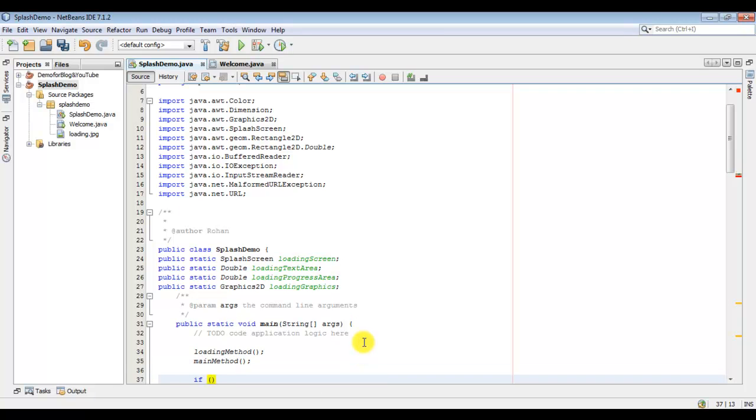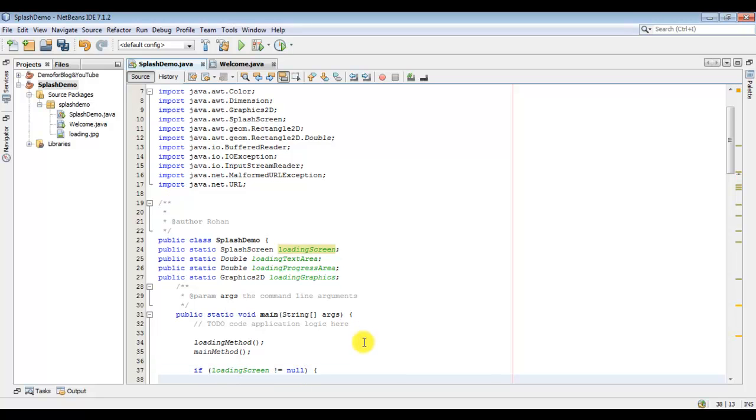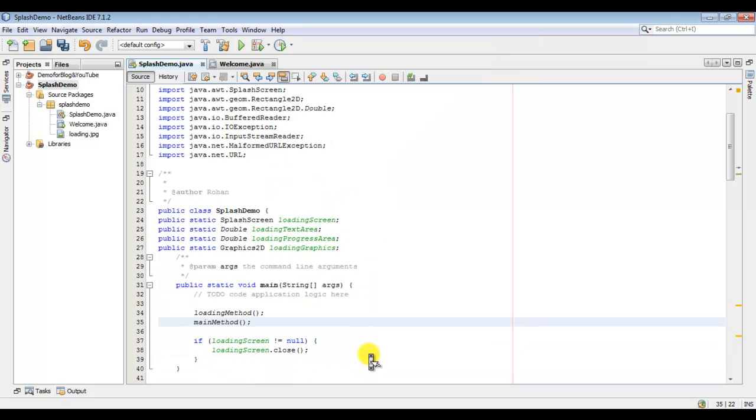Now if the loading screen is done, we have to close it. Now we have to just do two more things.